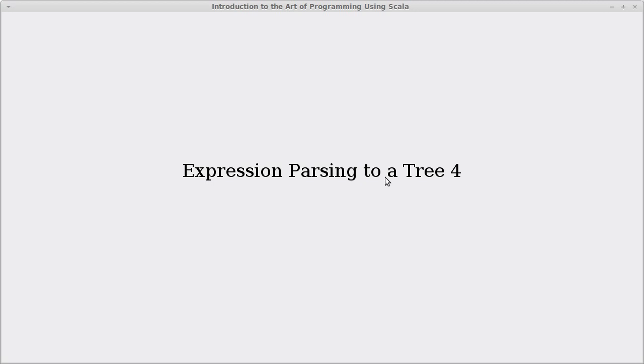Welcome back to the video lecture series for Introduction to Programming using Scala. In this video, we should be able to finish up our implementation of parsing an expression to a tree.